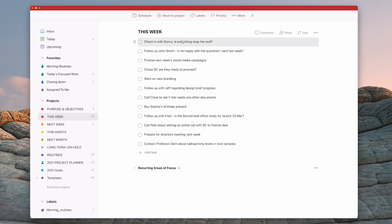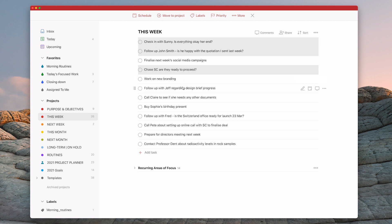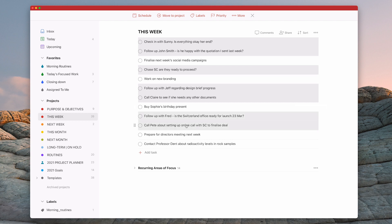So what I'm going to do is I'm just going to command click on the first one here, check Claire, follow up Jeff, I'm going to command click on that. Chase SC, command click on that, command click on that one, call Claire, follow up with Fred, call Pete and I'm just command clicking on these. All of these are related to communications.